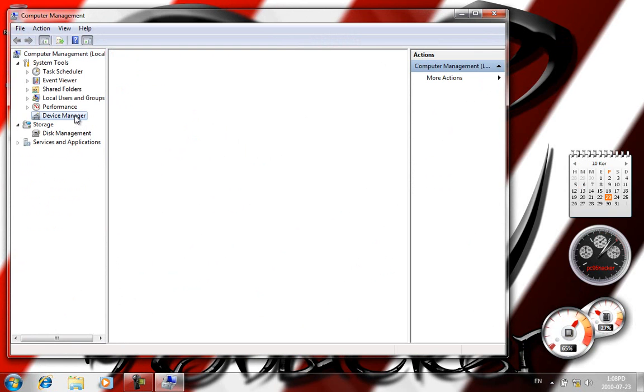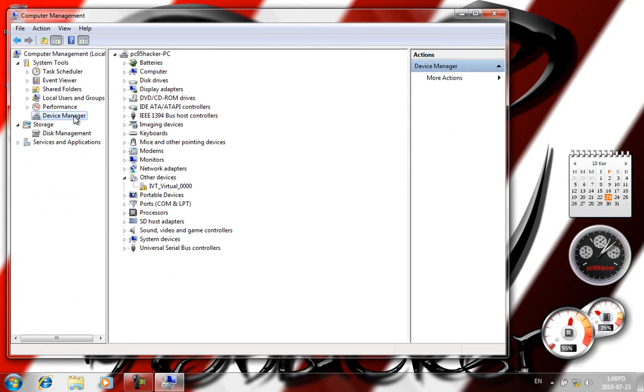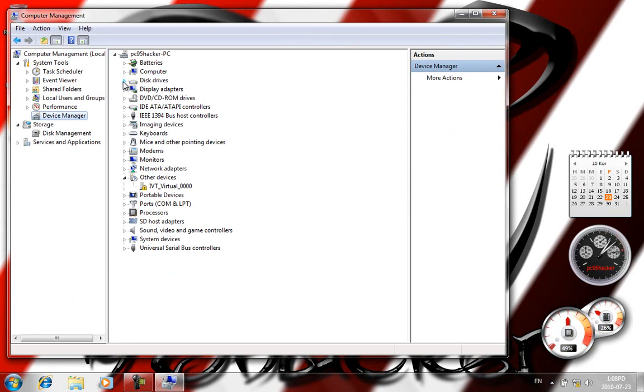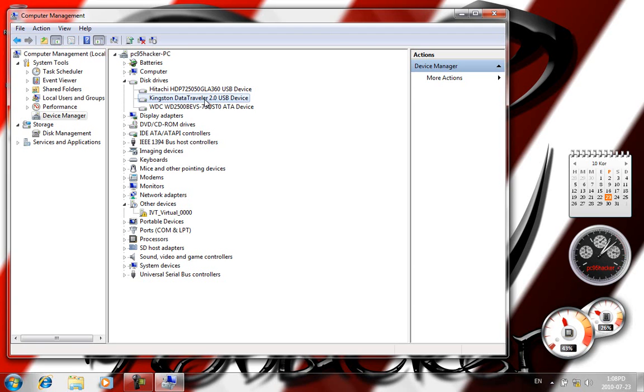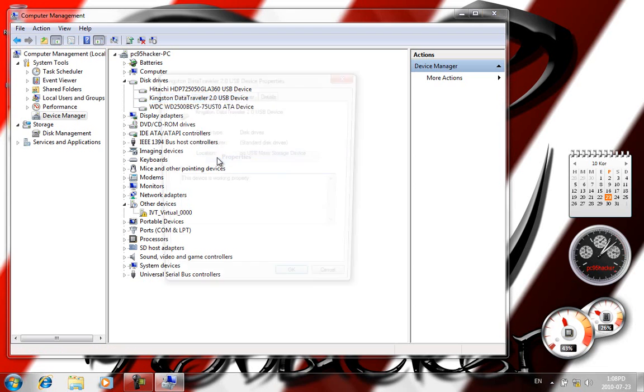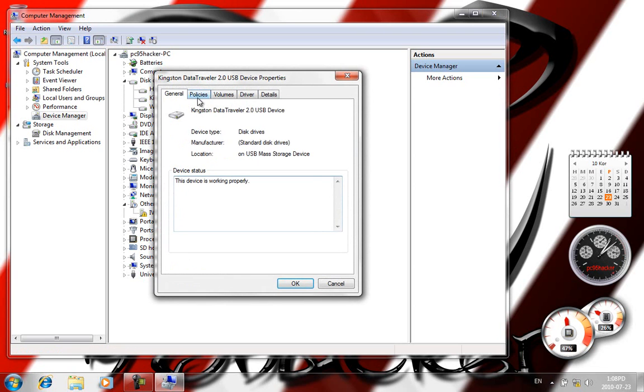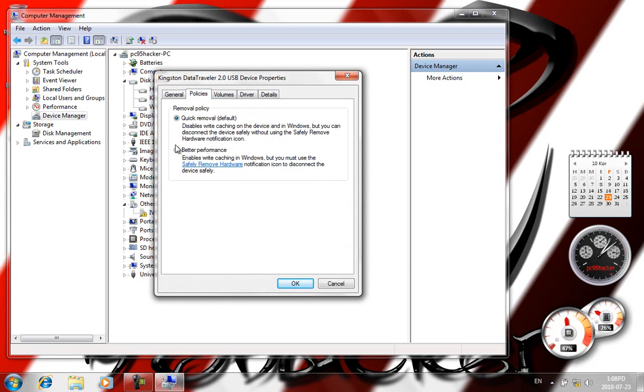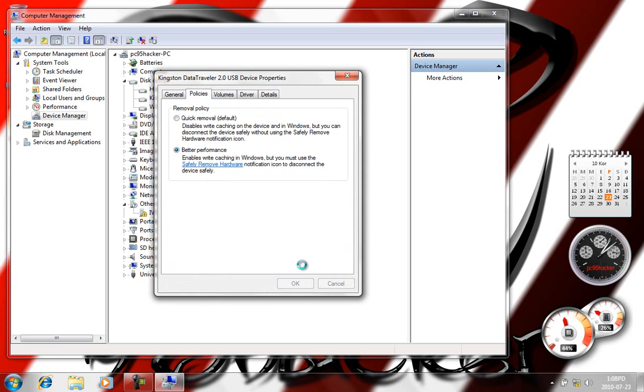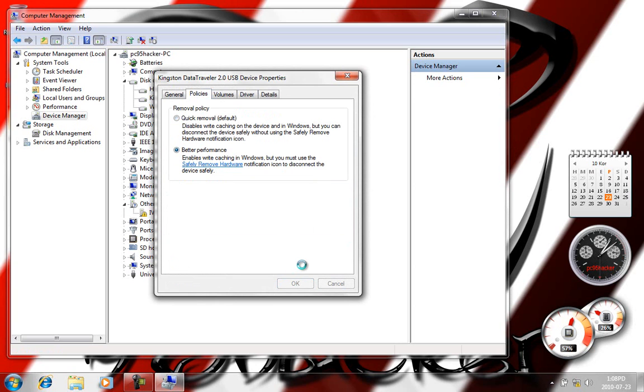Go to Device Manager and go to Disk Drives. Open it up. Go to Kingston—just select your USB, right click on your USB. Right click, Properties. Go to the second tab, click Better Performance, click OK. Wait a little bit here.